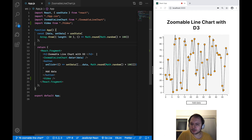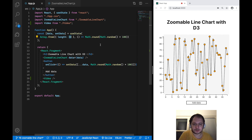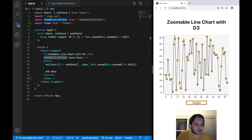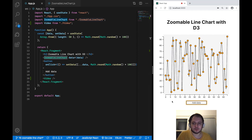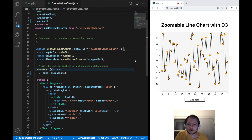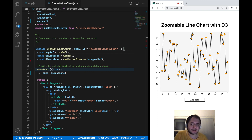So this is my app component, and here I store my data in a useState hook which currently is an array with 50 random numbers somewhere between 0 and 100. This data I am then passing to my zoomable line chart. I also have this button which just adds more data to my useState. Now I've removed the zoom functionality from the zoomable line chart component, which we will now be adding line by line.